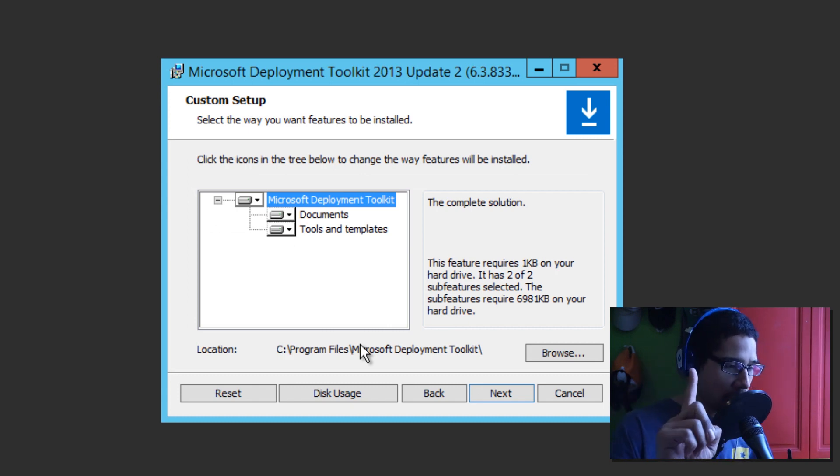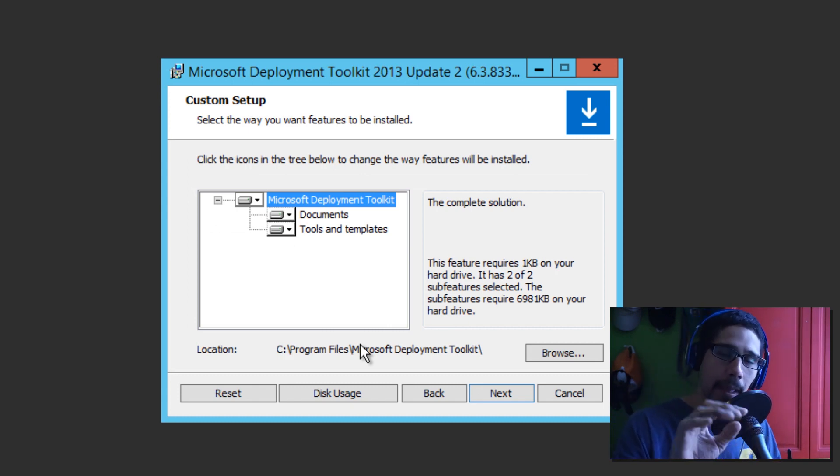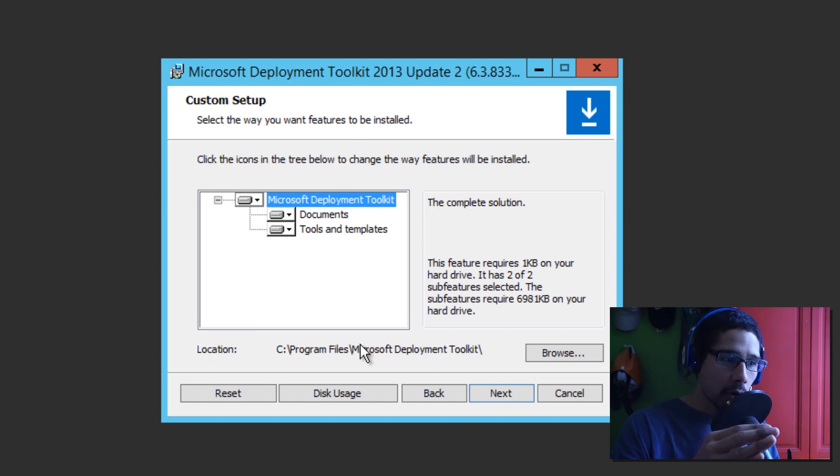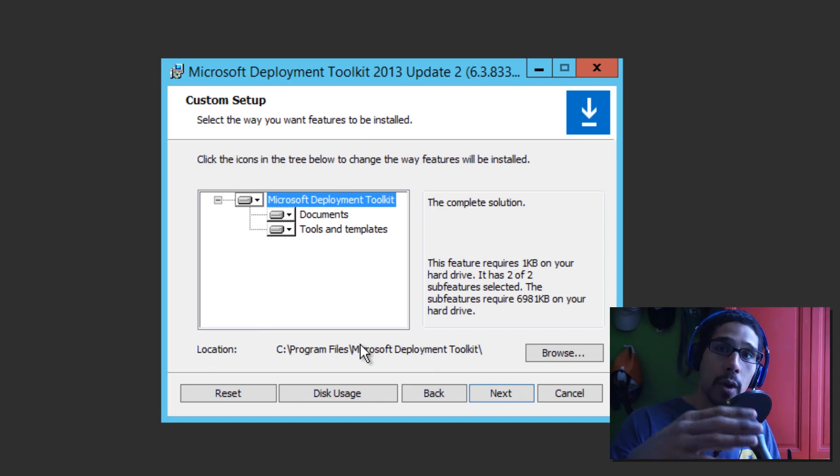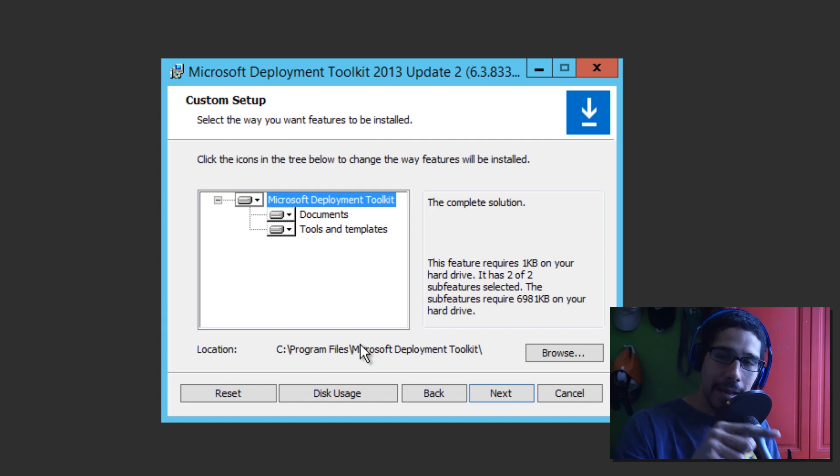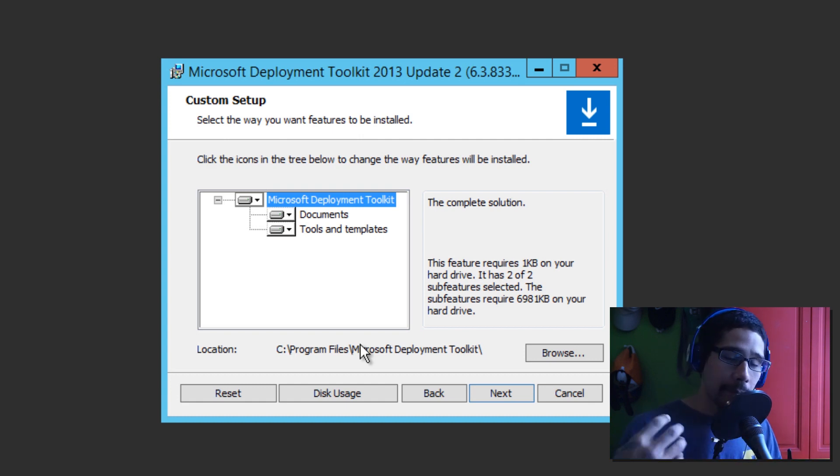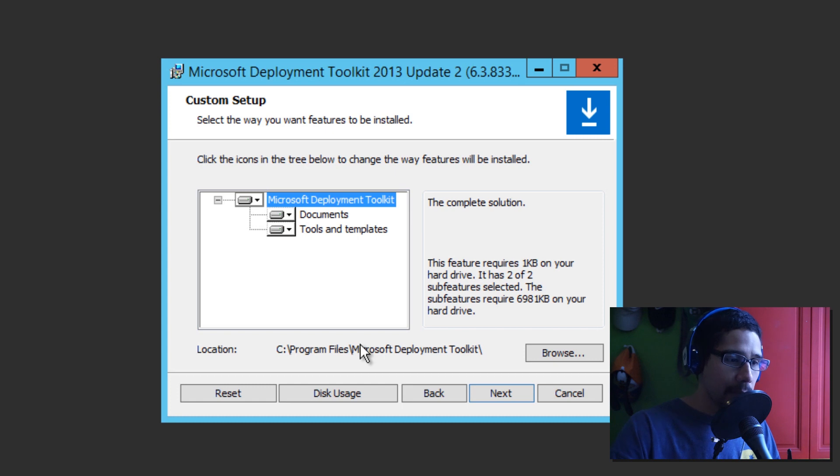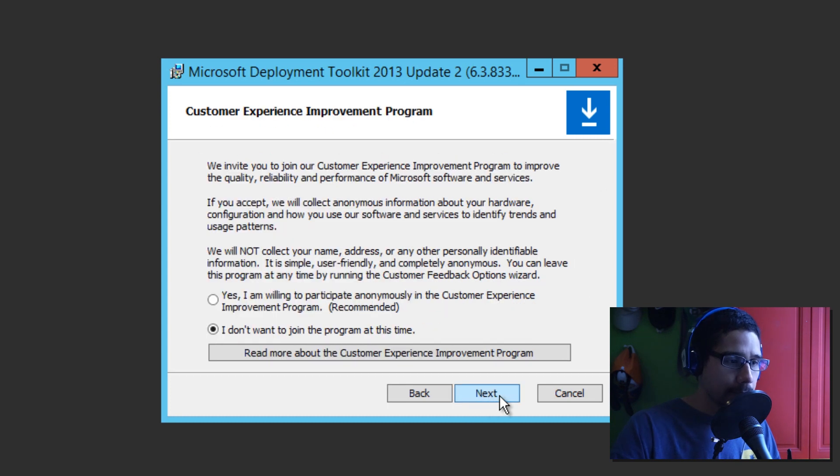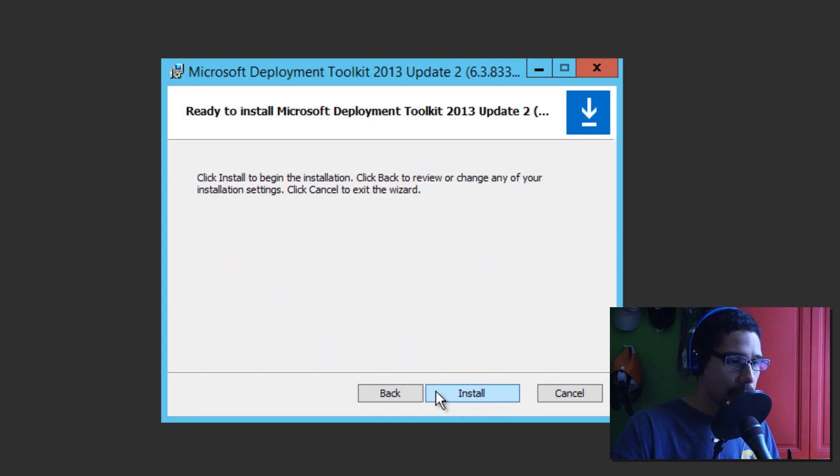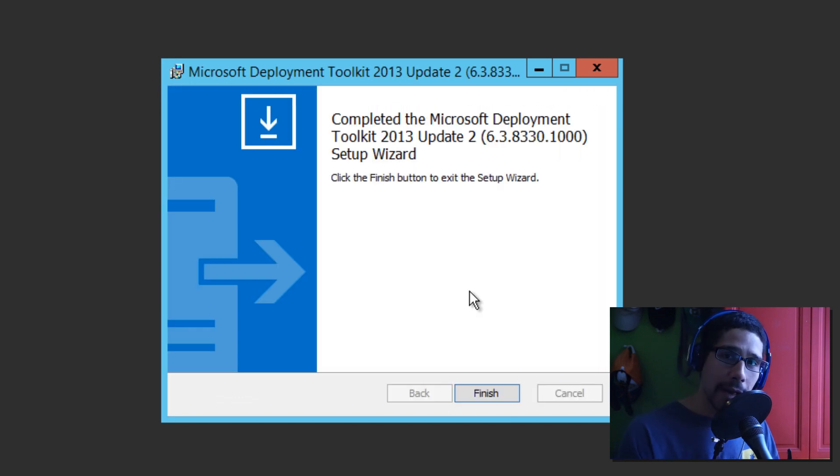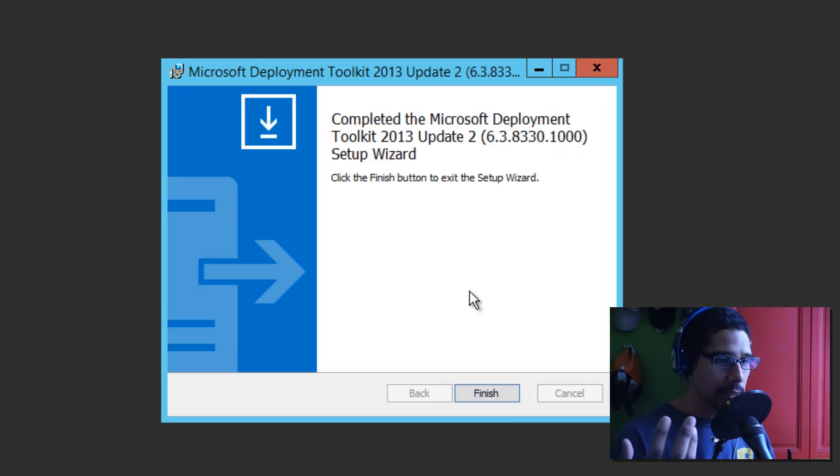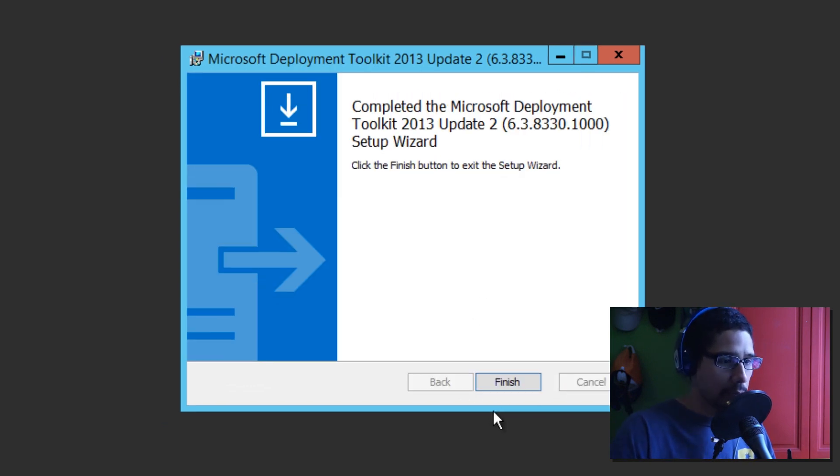And let's go to next. We're going to accept the license agreement. Click on next. I'm going to leave it as the default. If you guys changed this, make sure that you browse that same location. For me, I left it in C drive. So, I'm going to leave it be. So, let's click on next. I'm not going to join. So, click on next. And install. So, installing our MDT 2013 update 2 is completed. We're going to click on finish.